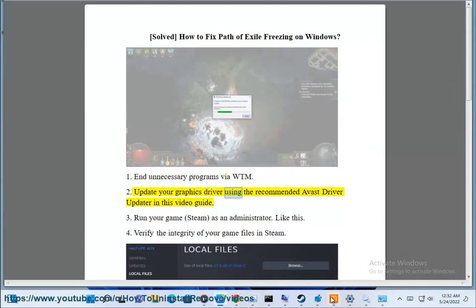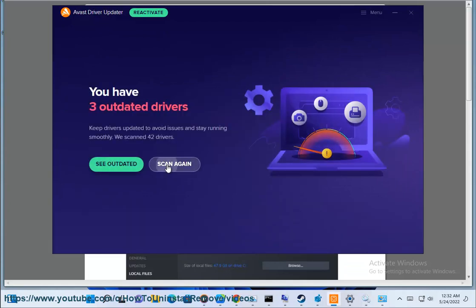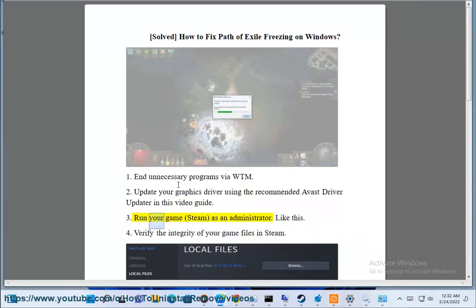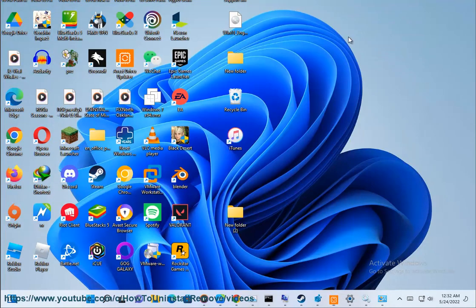Update your graphics driver using the recommended Avast driver updater in this video guide. 3. Run your game, Steam, as an administrator.